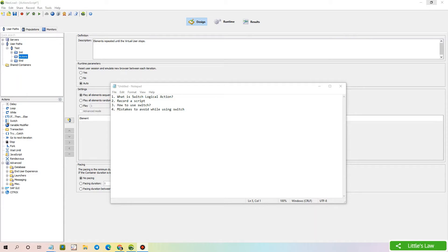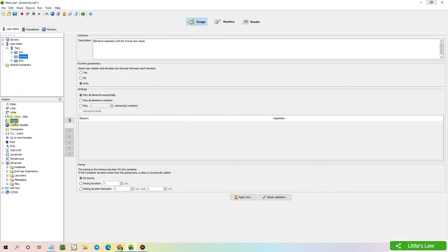Hello everyone. Welcome to another episode on Little's Law, in the series of videos about various logical actions used in the NeoLoad performance testing tool. Today we are going to see about the switch logical action.